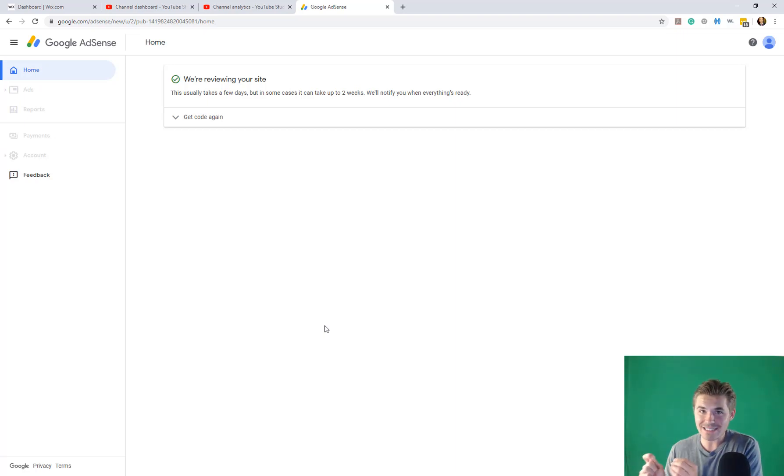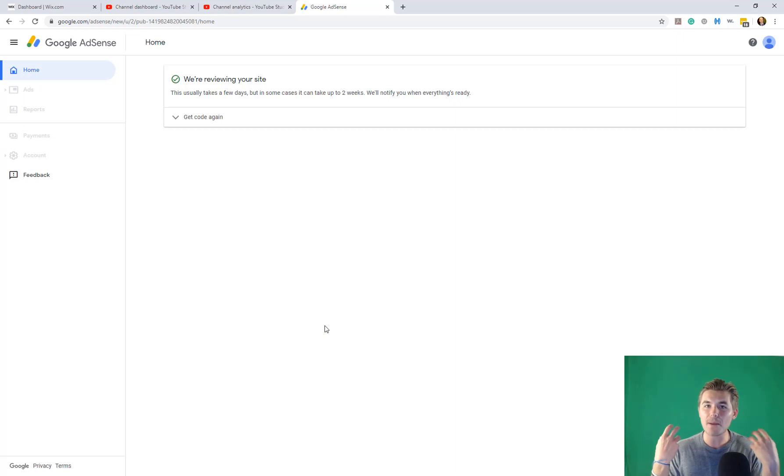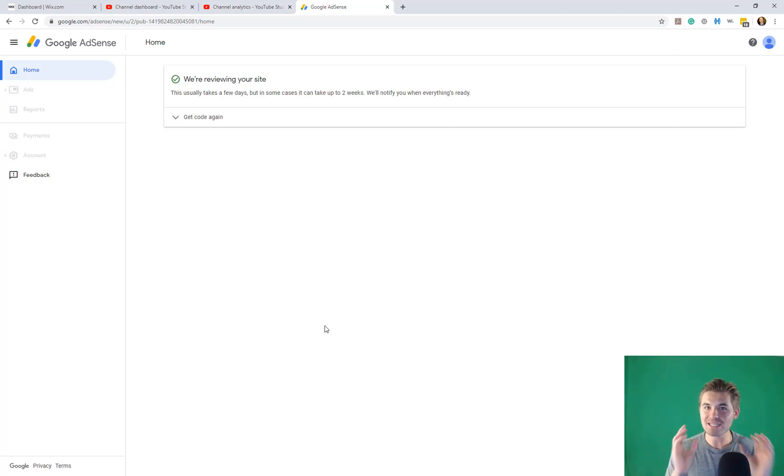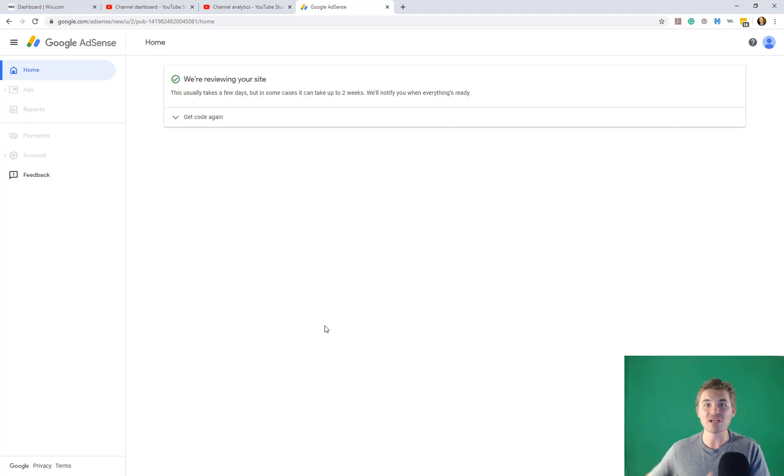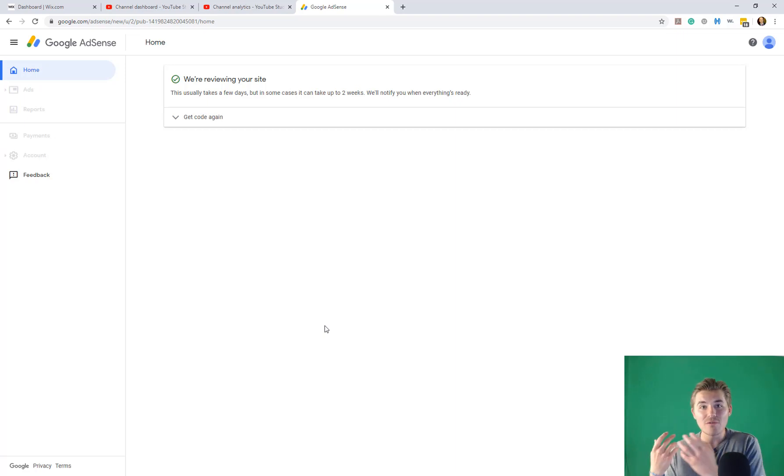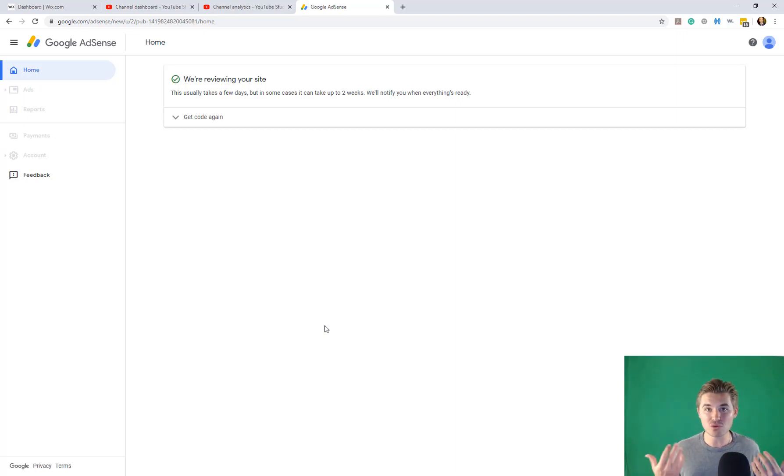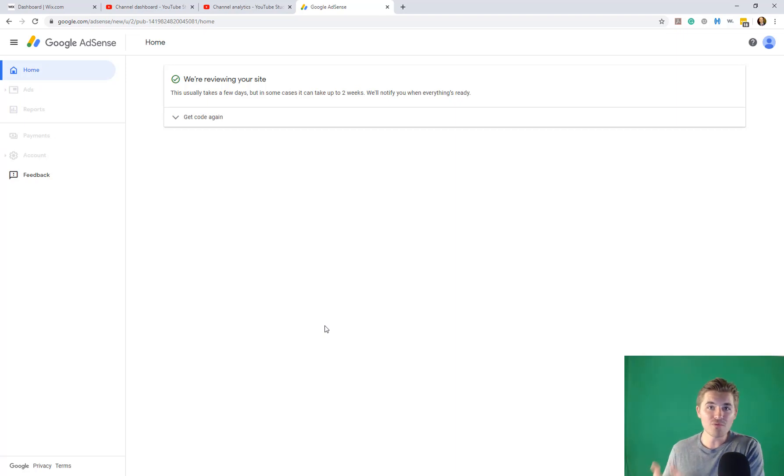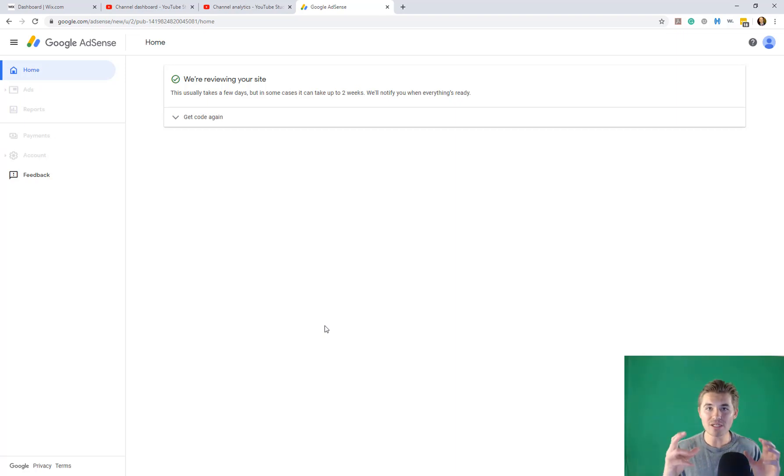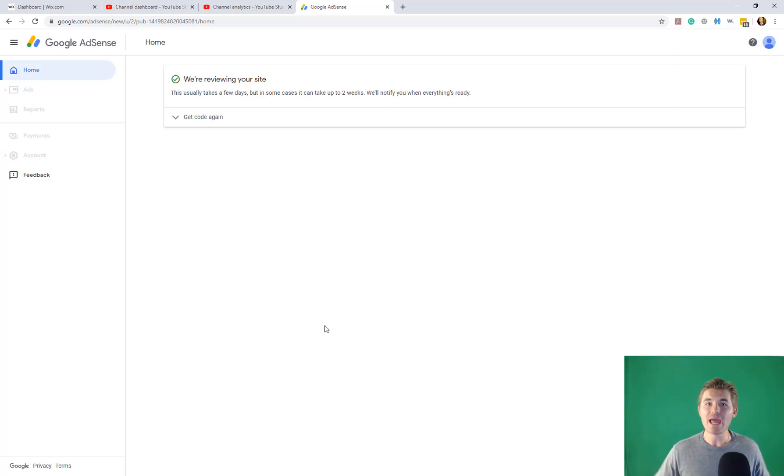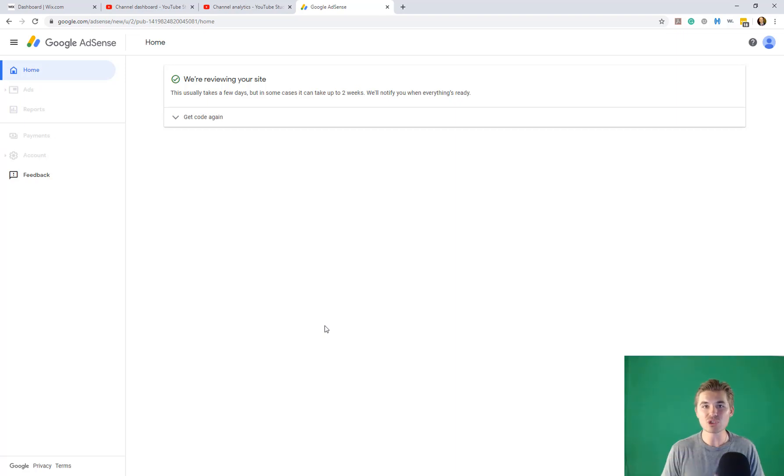Once you've done that, what you need to make sure is that you've got appropriate content that does not violate Google's terms. If your content or the subject matter of your website violates Google's terms, well, then you're not going to be approved for ads.